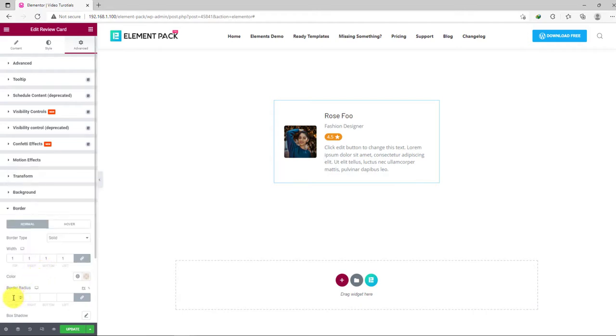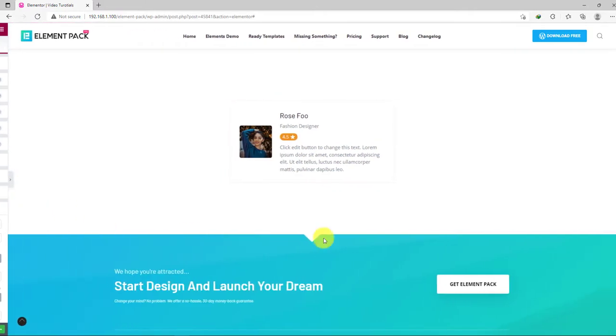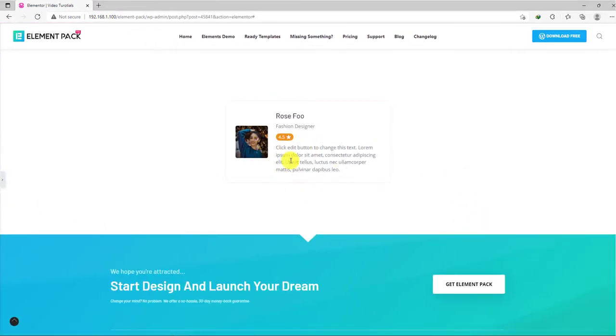And some border radius as per content. Great! Now you own the perfect customizable user review built by our Review Card widget.